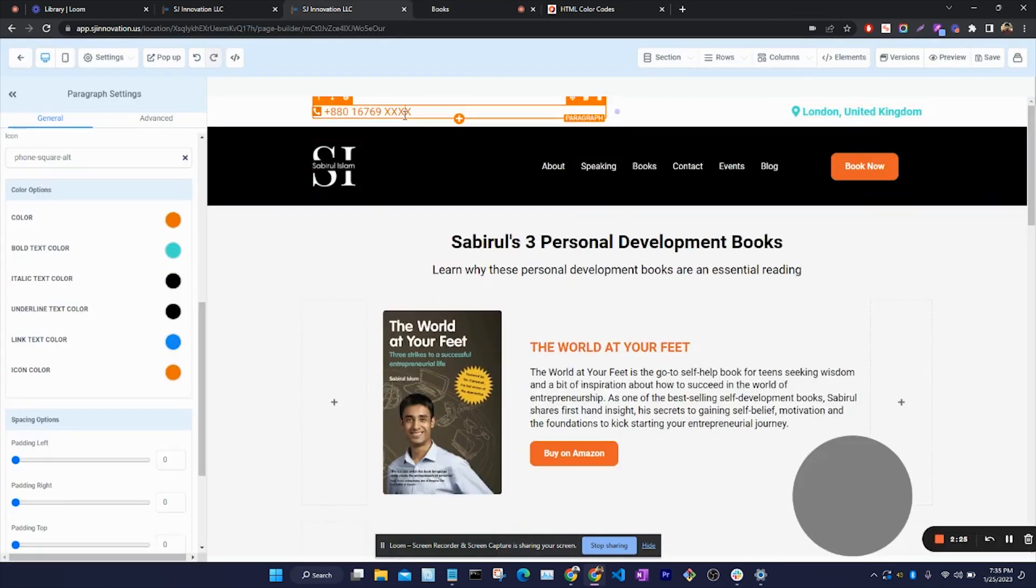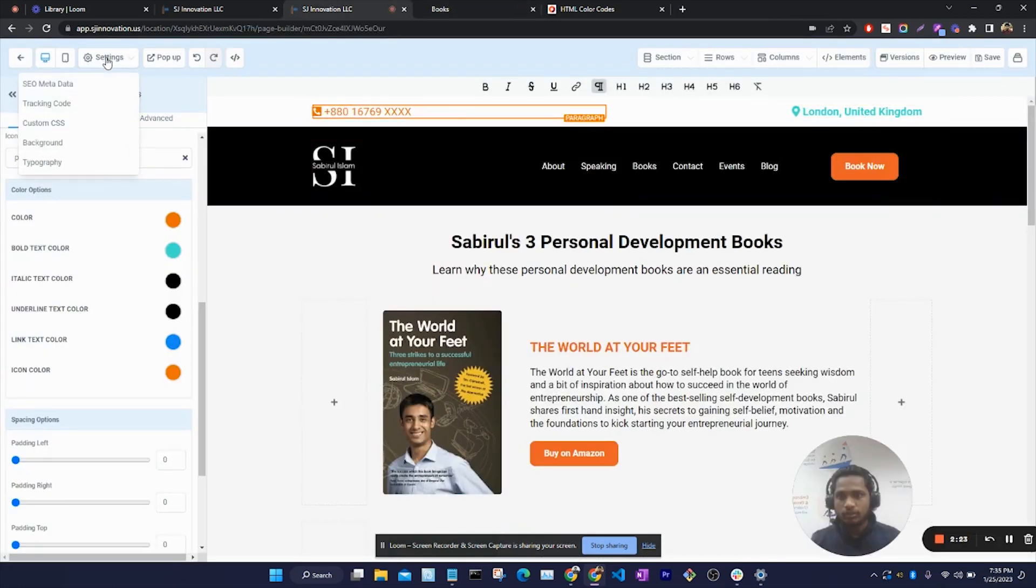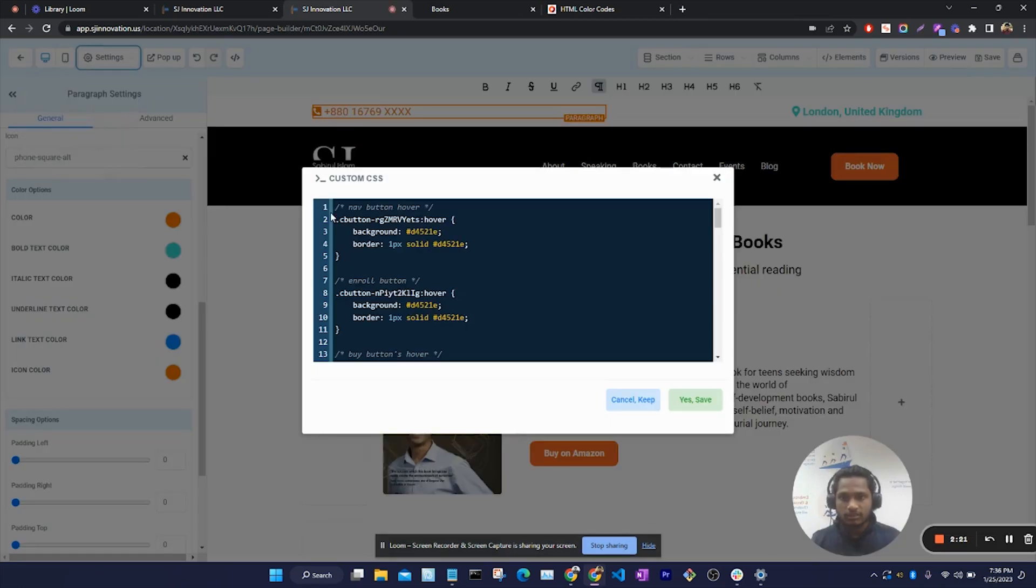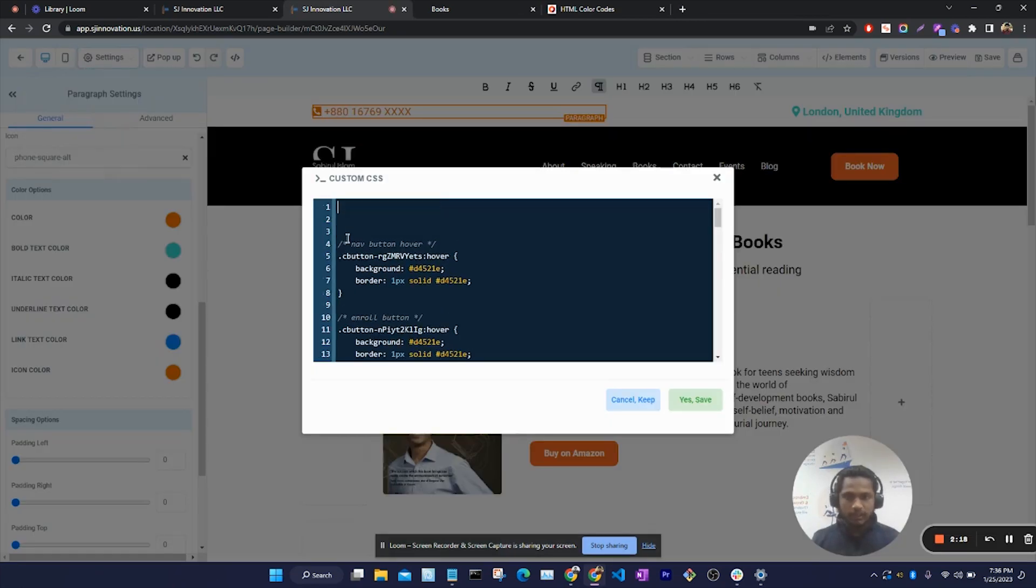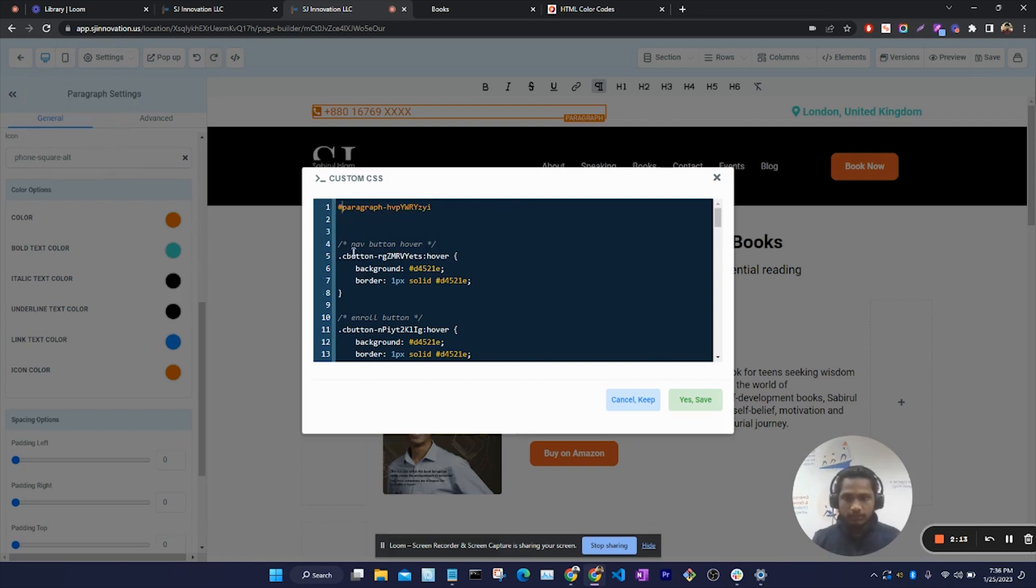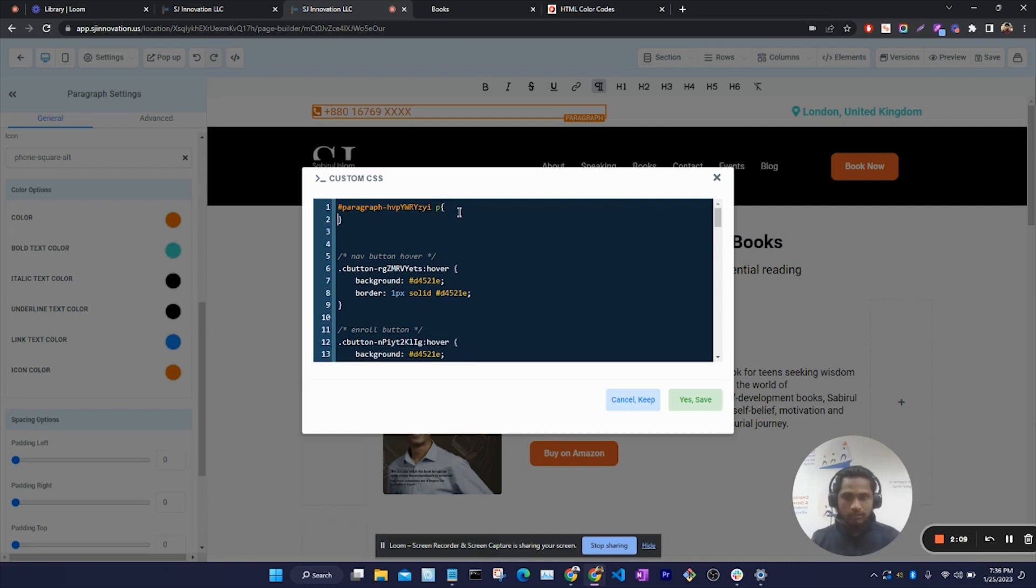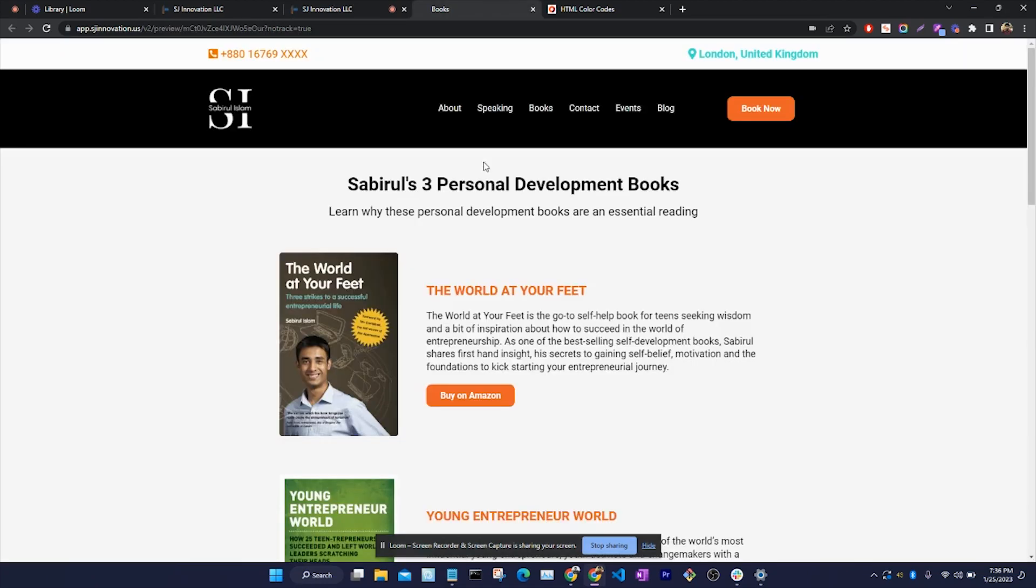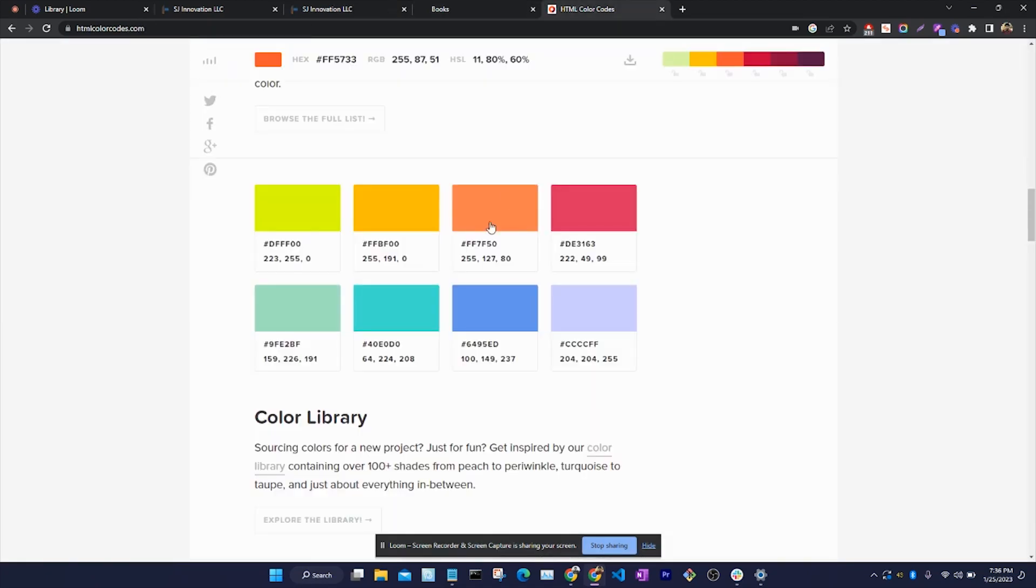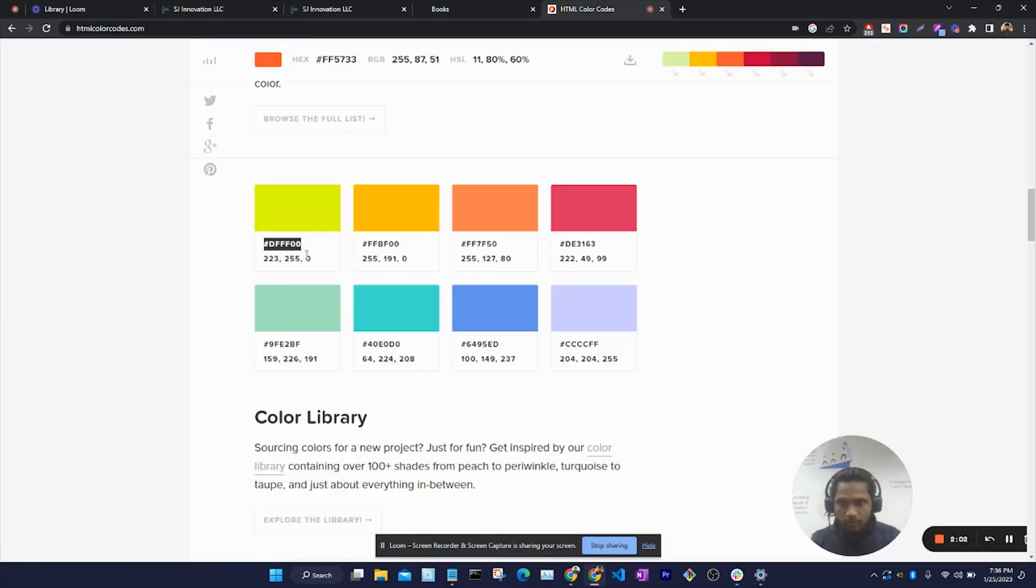So what we can do is go to the settings and from custom CSS, we can use that id. Within this id, we have a paragraph, so we can change the color. Let's say orange.